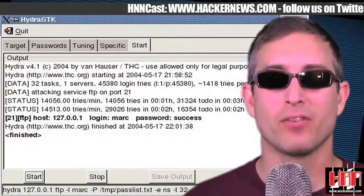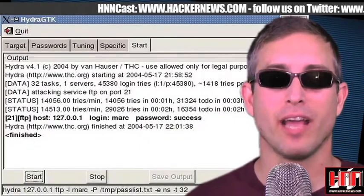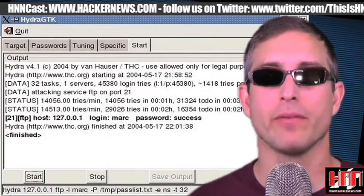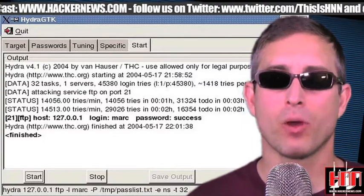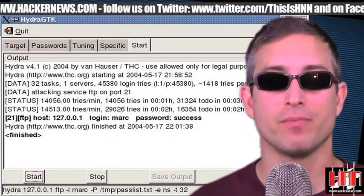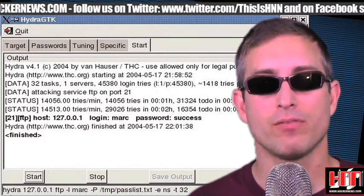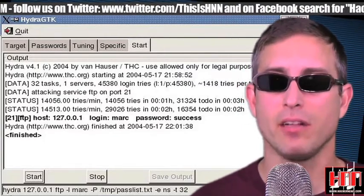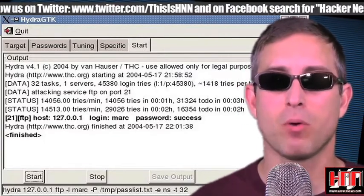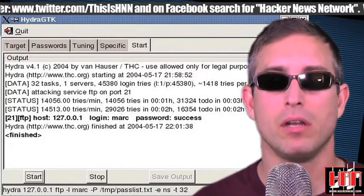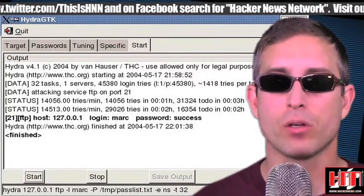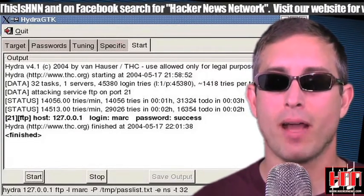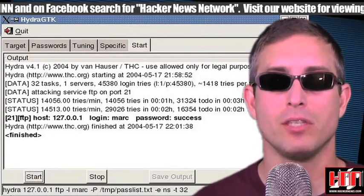We'd like to end out this week telling you that the hacker's choice has updated Hydra to version 5.8, but their web server is down. Version 5.8 is supposed to fix the SSL option and add support for the Apple Filing Protocol. Maybe freeworld.thc.org will be back up by the time you see this.